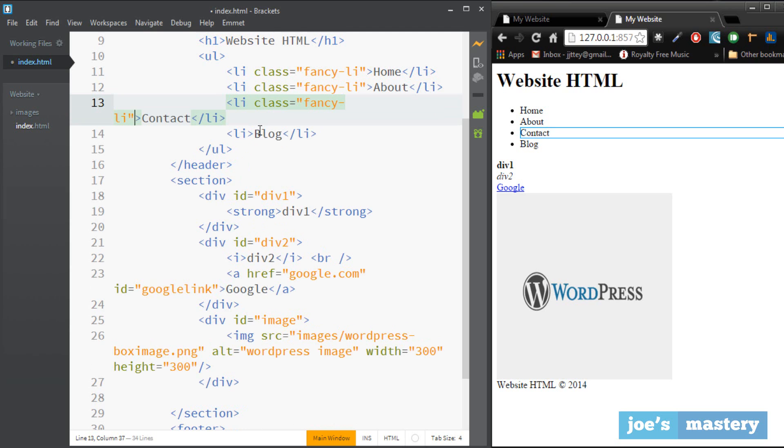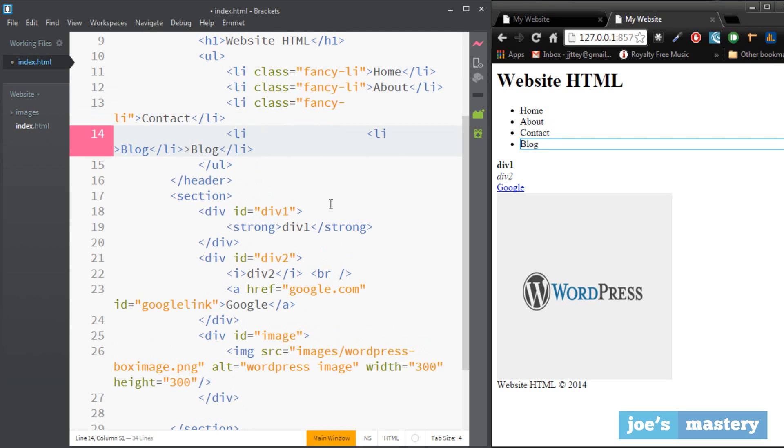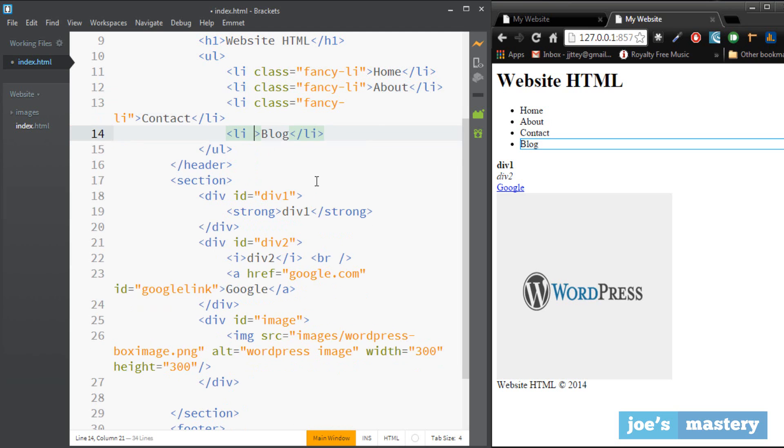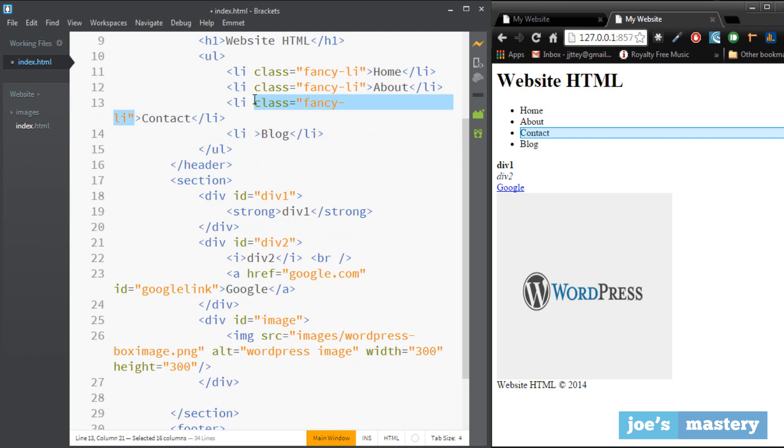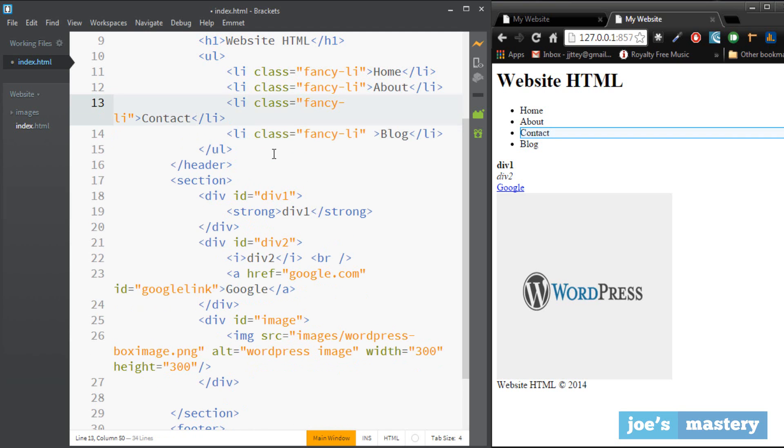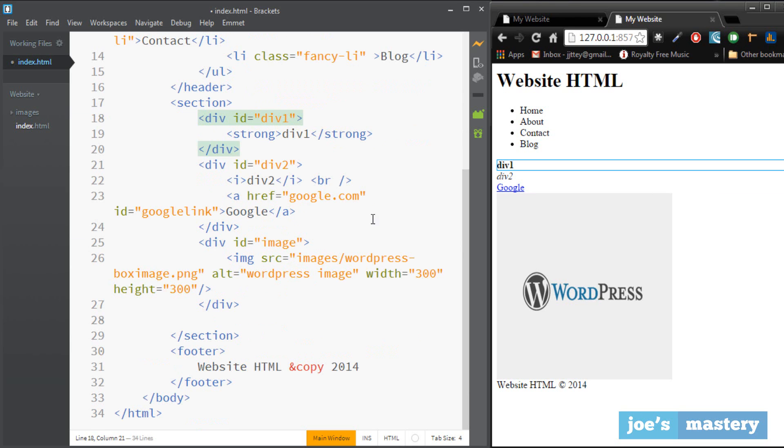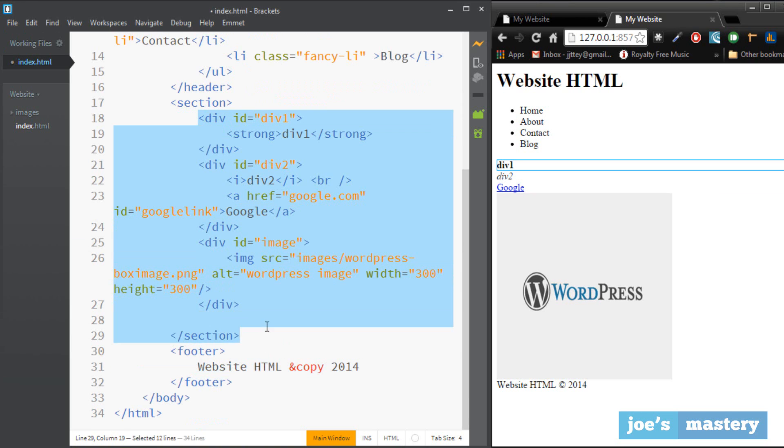They'll all have the same styles. So let's say only these fancy li's have italics, so then you can go into the styles and you can change that up. So that's the difference between id and classes. The classes are for multiple elements, ids are for individual elements. That's the difference.